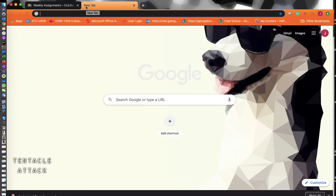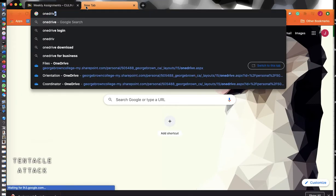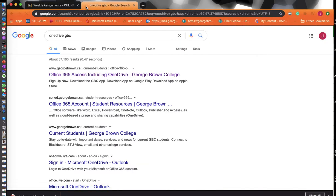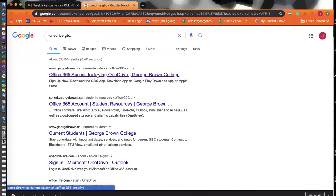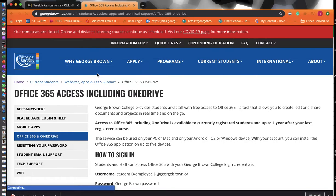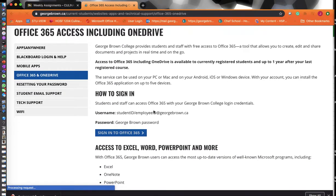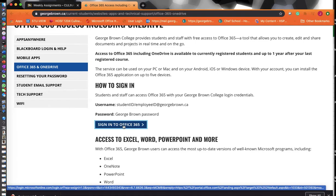For OneDrive, just type in OneDrive GBC, and that's going to take you to Office 365. Office 365 is Microsoft's platform that includes OneDrive. It's going to take you to this portal, this webpage. You're going to sign into Office 365.